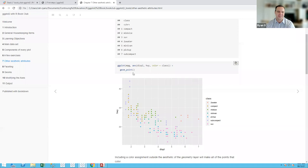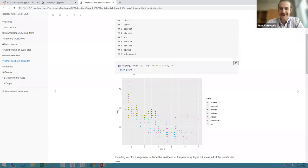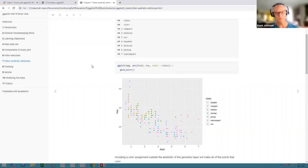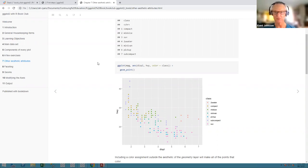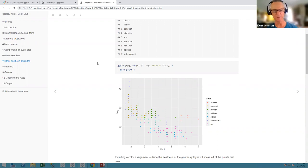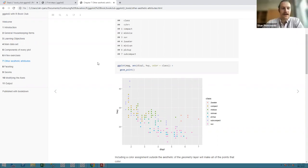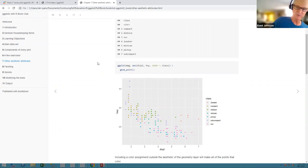One clarification: if you change color to fill equals class with the default point shape, it will actually plot black, because that default shape doesn't support the fill aesthetic. Some of the point shapes do support both color and fill, but not the default. The default is shape 21, and there are a couple dozen different point shapes available. You can use help(linetype) to see the various line types and shapes.